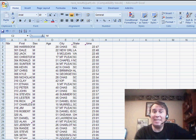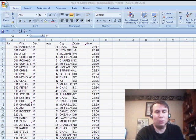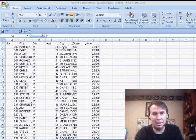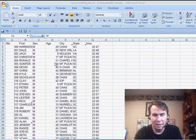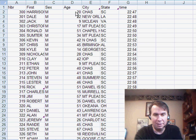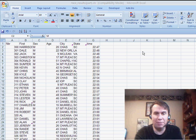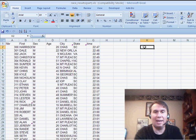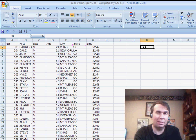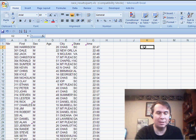Welcome back to the MrExcel netcast. I'm Bill Jelen. Question today from Steve. Steve has some race results here and you see a column called age. Steve wants to group those into categories like 0 to 9, 10 to 19, and so on.